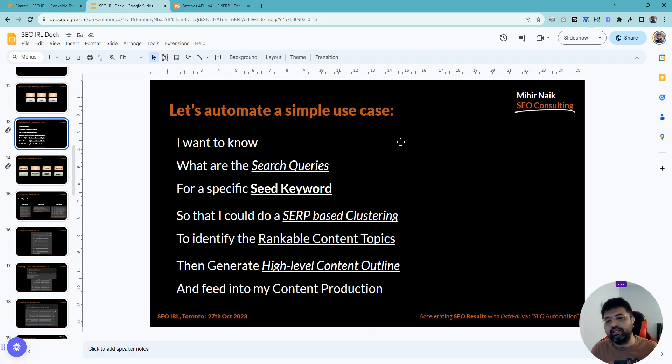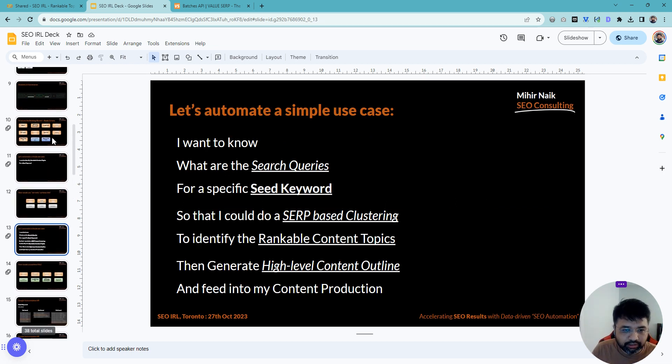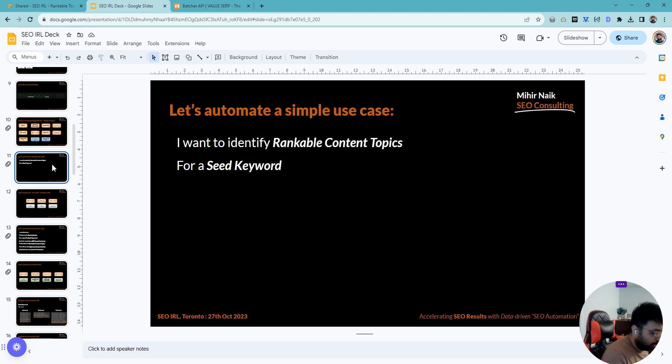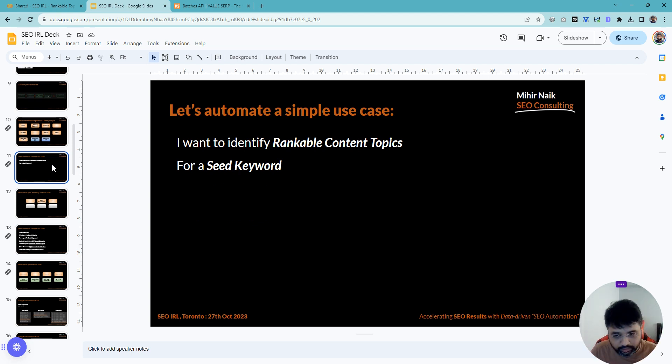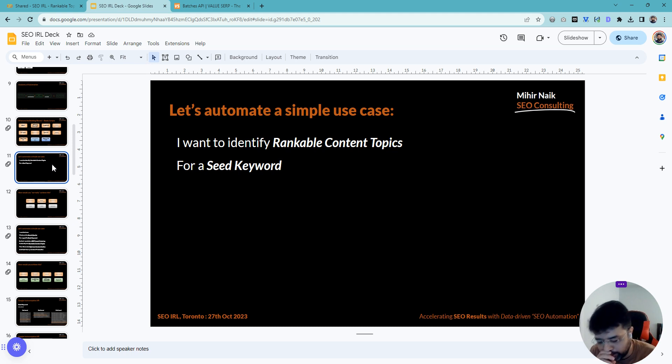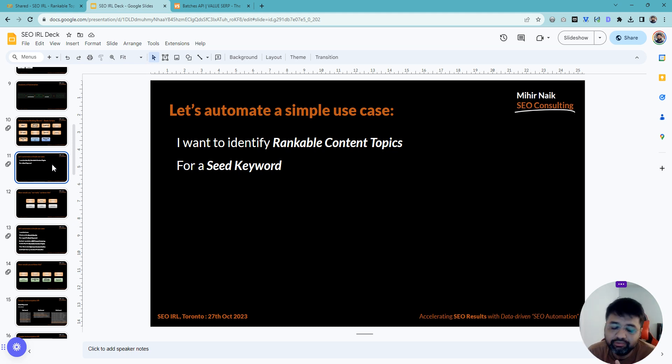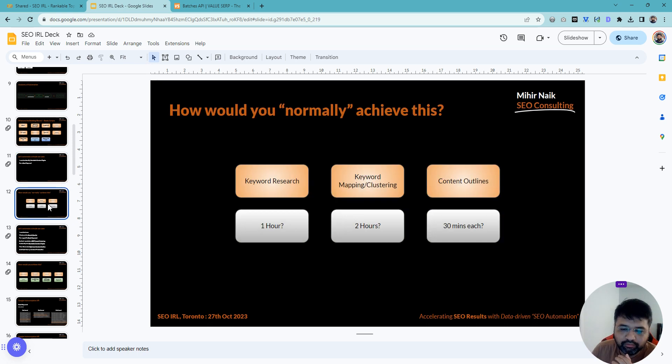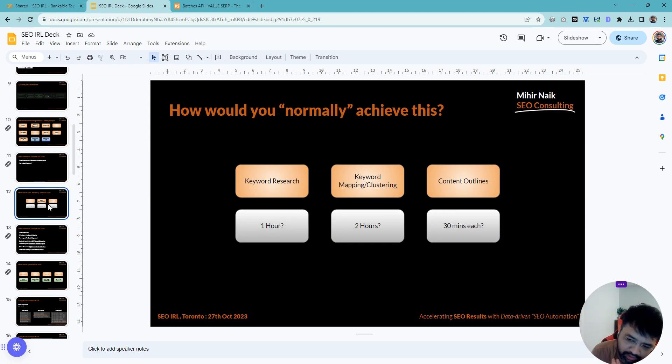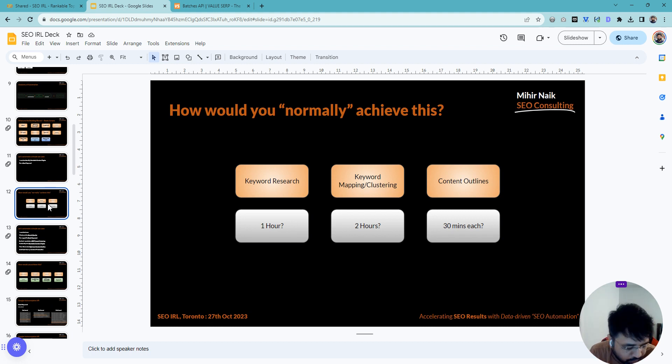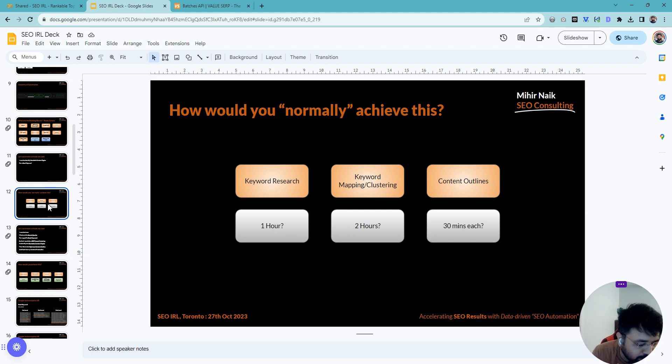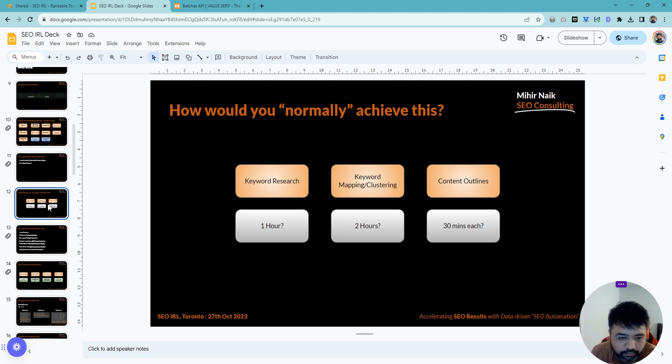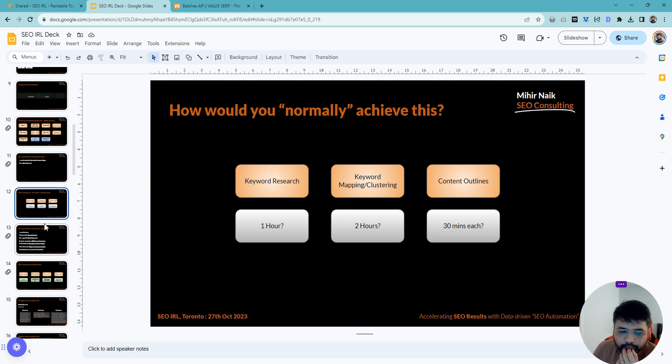Before I go into it, I wanted to share quickly what this script does. The use case I wanted to achieve was: if I want to identify a rankable content topic from a seed keyword, how do I do that? Right now, the way we go about it is we do keyword research, then manual keyword mapping or keyword clustering, and then move on to content outlines.